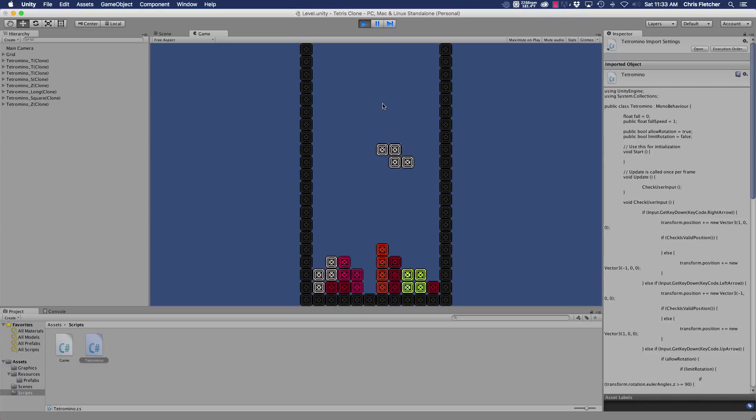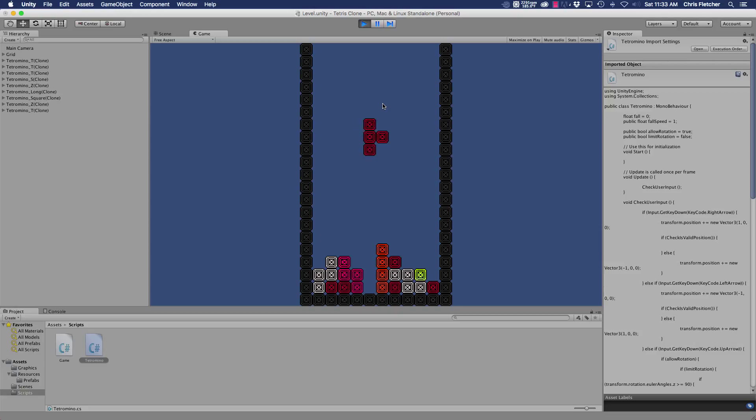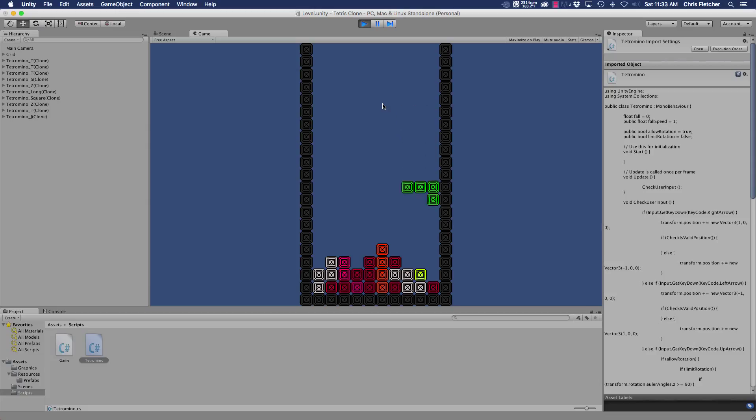Meaning that they actually have space to land on top of other pieces. This right now just doesn't work. So this is just going to be the short tutorial that shows you how to spawn the next piece.